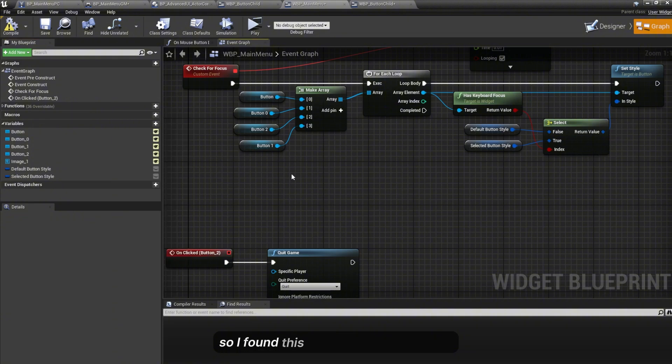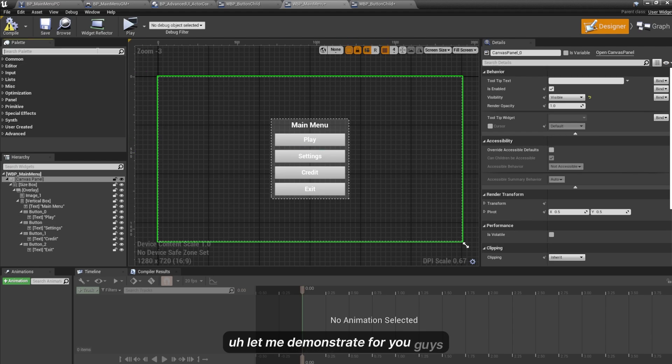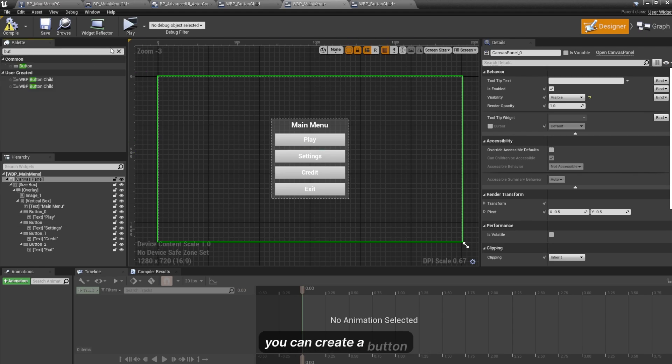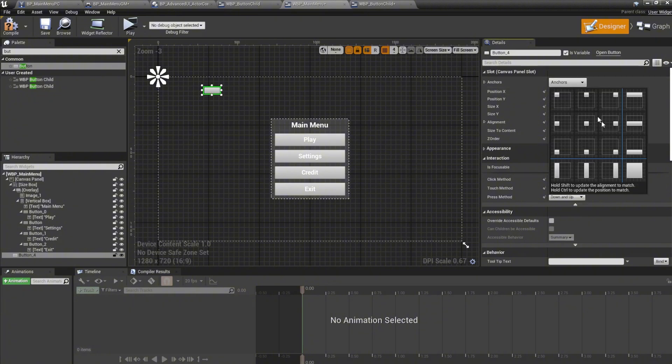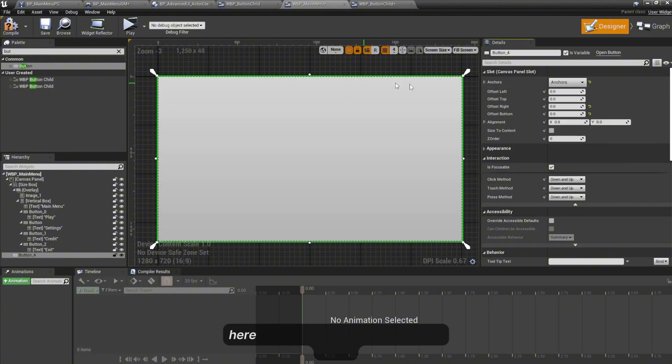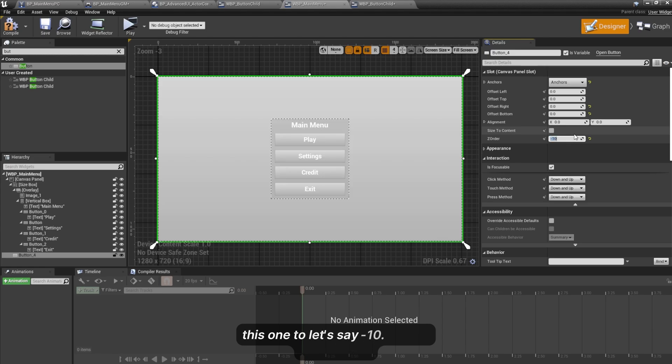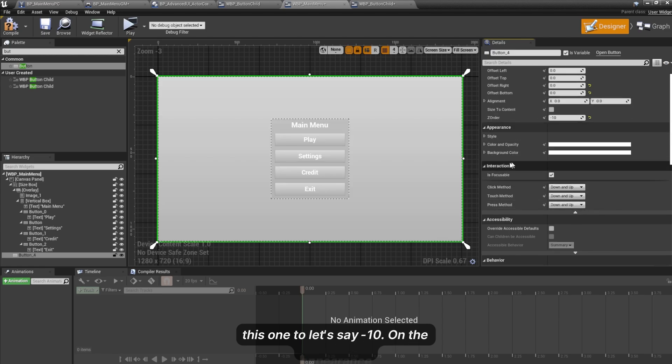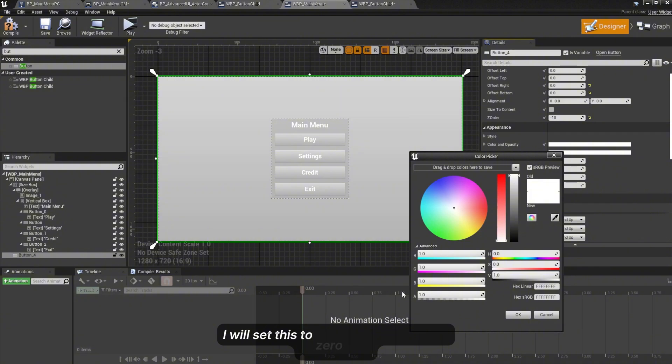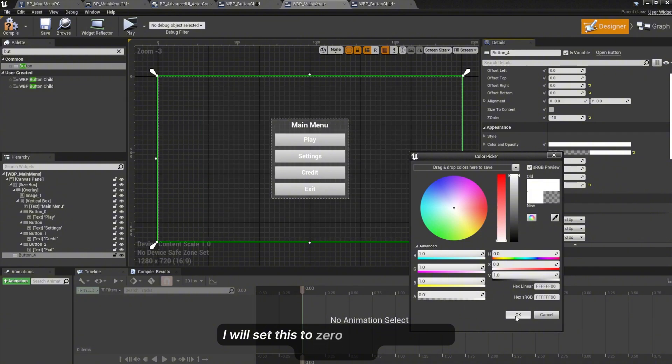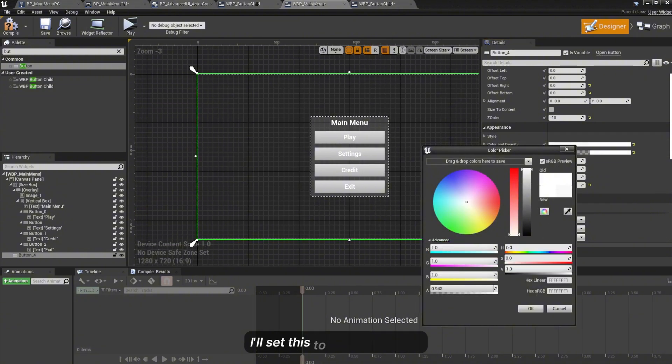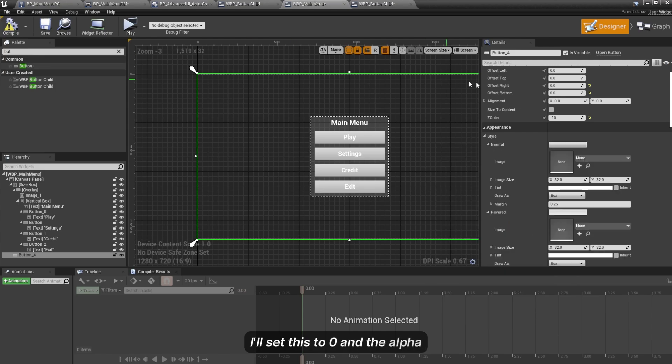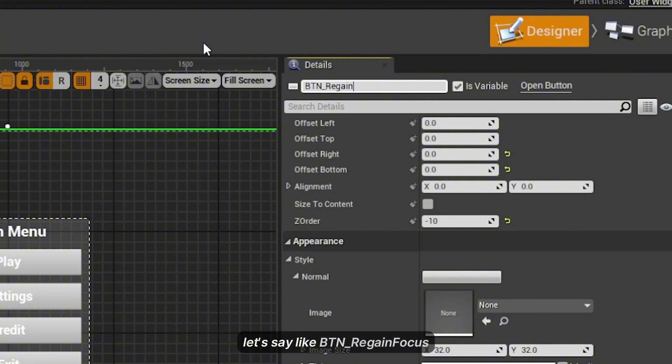So I found this one trick, it's pretty easy. You can create a button here, make it full screen. I'll set the Z order to minus 10. On the appearance background color I'll set this to zero and also for the color and opacity I'll set the alpha to zero. Compile.